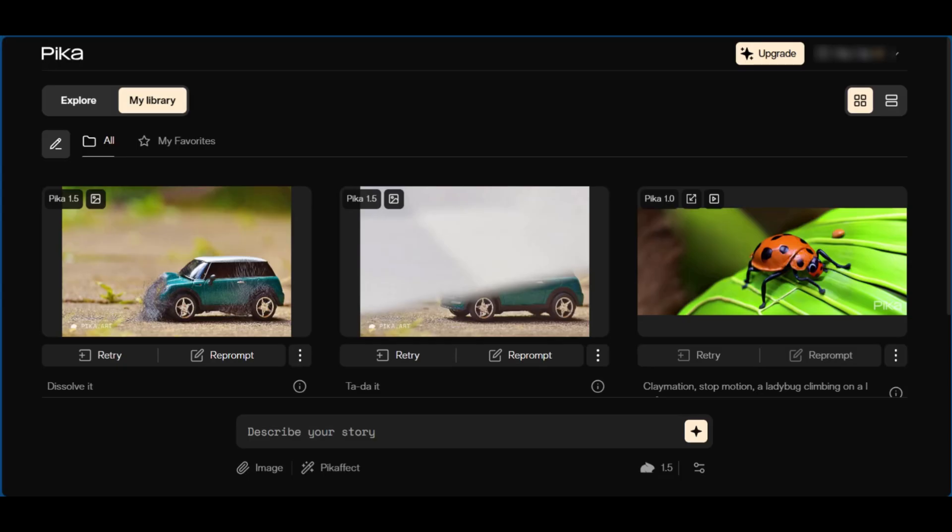Hello everyone, in this tutorial we're going to be showing you how to remove Pika Labs watermark from videos. As you can see from our generations, you have the pika.art logo at the bottom left corner. So say we want to remove the watermark.